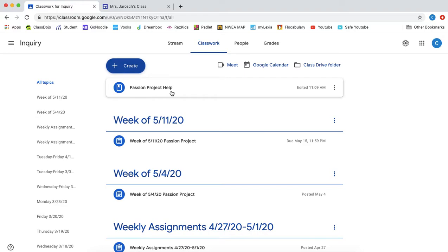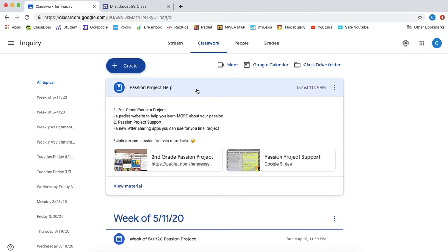So I changed this tab to passion project help and I am leaving it at the top of our classwork so you will always be able to see it right away when you click on classwork. Here is our passion project Padlet. That was a resource that helps you learn more about your passion.